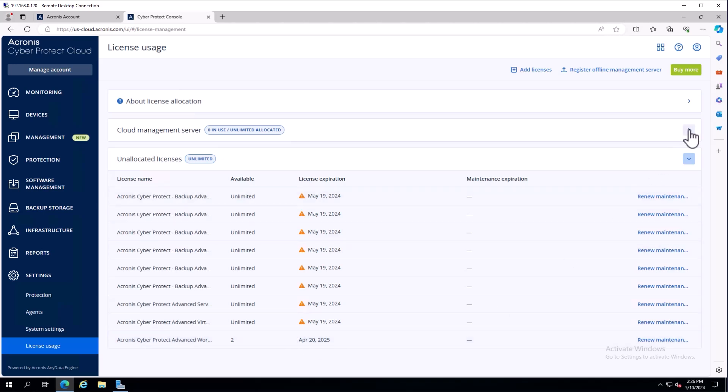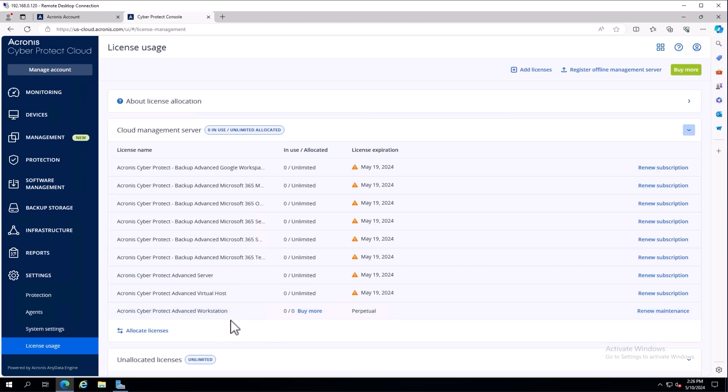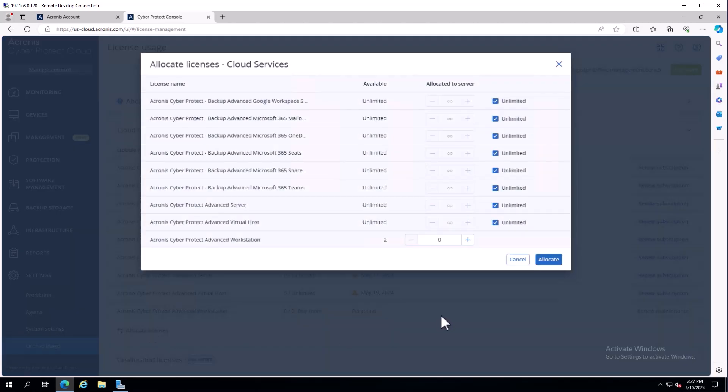I can also see what keys are already added to the cloud management server. Our trial keys have been put there - we're zero out of zero on the advanced workstation. To associate a license and enable it for usage, it's as simple as clicking allocate license and choosing how many keys to allocate.